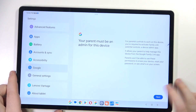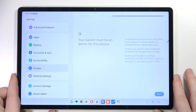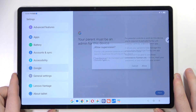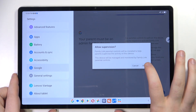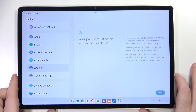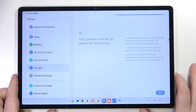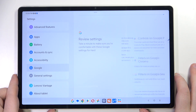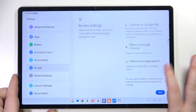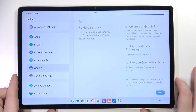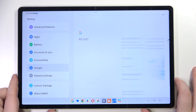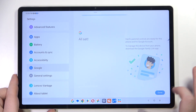Then click Next, then click Allow, and scroll down and click Next, then click Done.